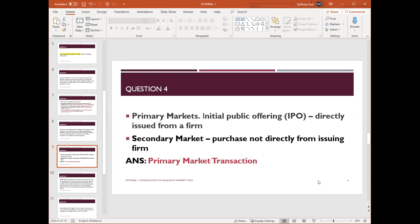There is no rocket science here. Whenever you see IPO, it is going to be a primary market transaction, because it is an initial public offering issued by the firm directly. If you are buying from outside in the exchange — between third parties — that is already secondary market. The stock market, such as Bursa Malaysia or the New York Stock Exchange, is a secondary market — you are not buying from the company directly anymore.